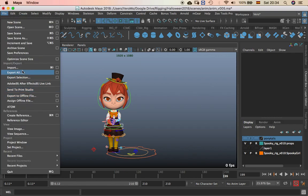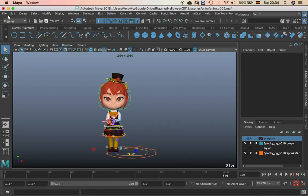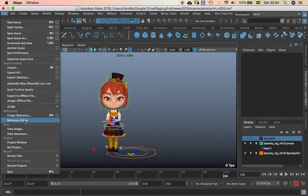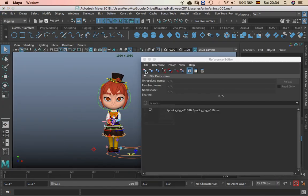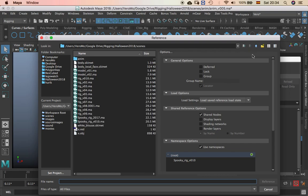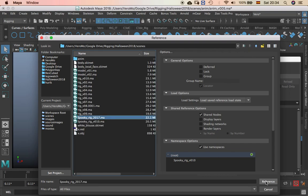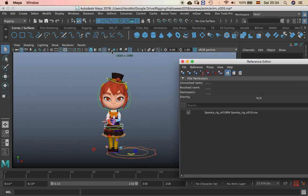Then file, import or reference, better. File reference. And then I'm going to put spooky rigs 2017 in this case.